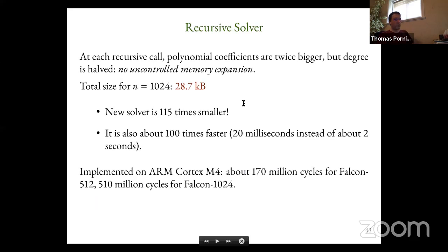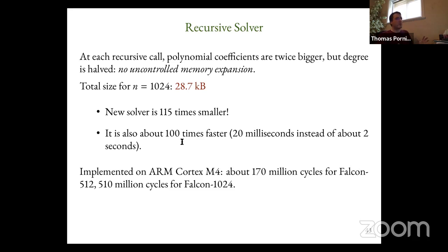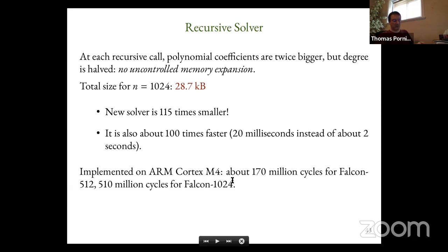The 3.3 megabytes have become less than 30 kilobytes — about 150 times smaller — so it can now fit in the microcontroller. As a bonus it's also 100 times faster, which we won't mind. It can fit on an ARM Cortex-M4. Complete key pair generation will be 170 million cycles for Falcon-512. On the M4 clocked at 168 MHz, that's about one second. For the double-size Falcon-1024 it's about three seconds.